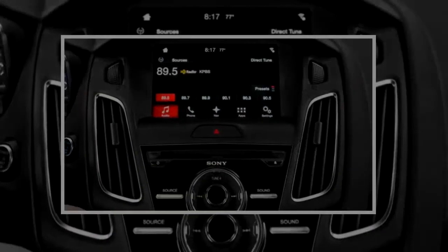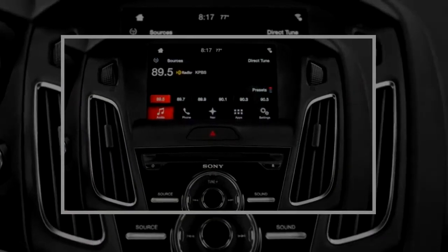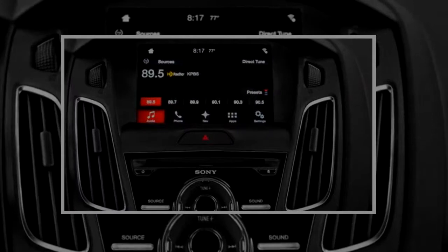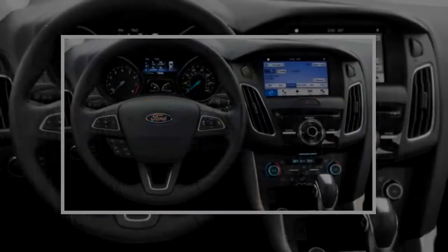The Focus lineup earns a 6.3 on our scale of 10, with higher scores for fuel economy and features.